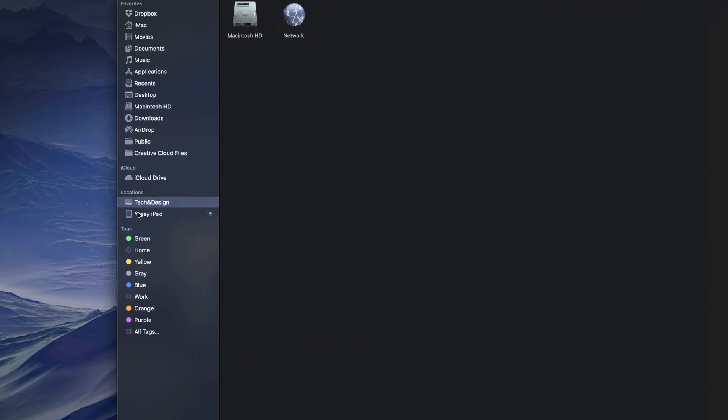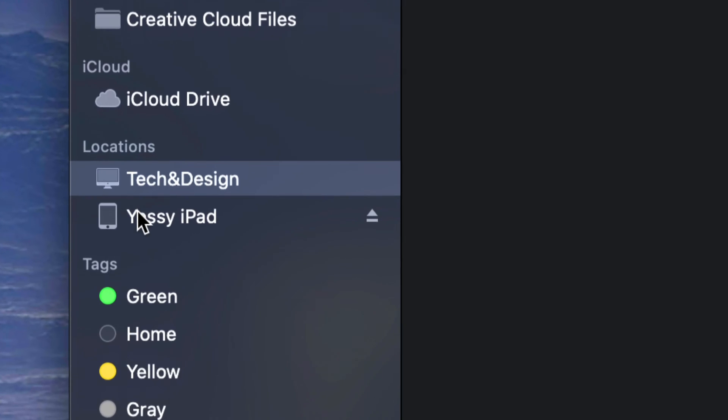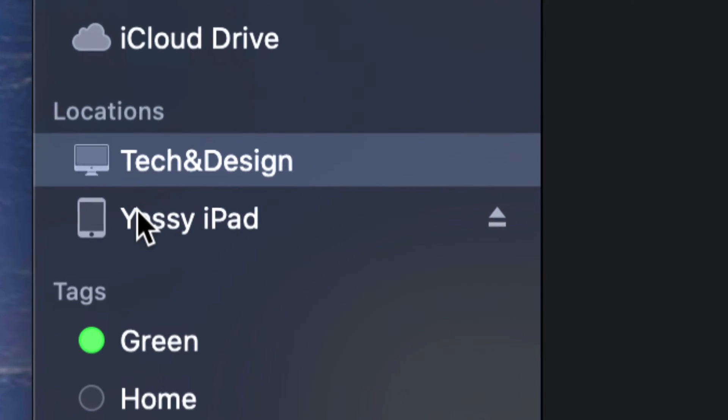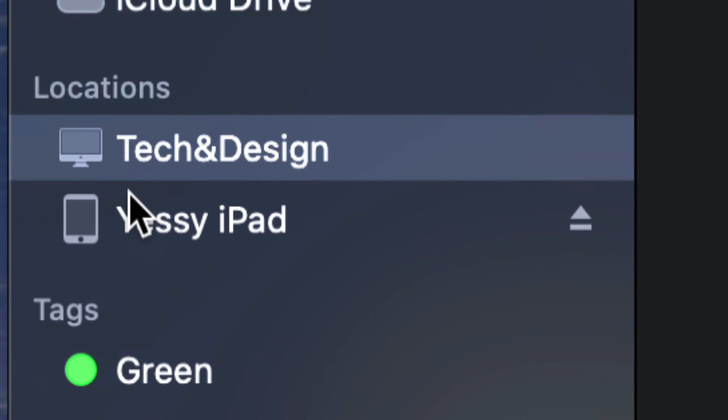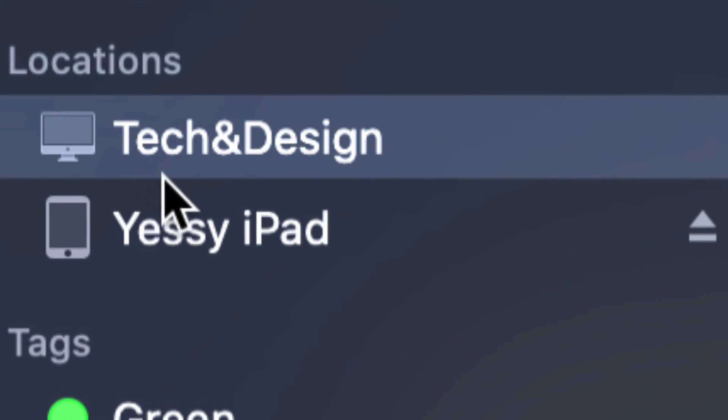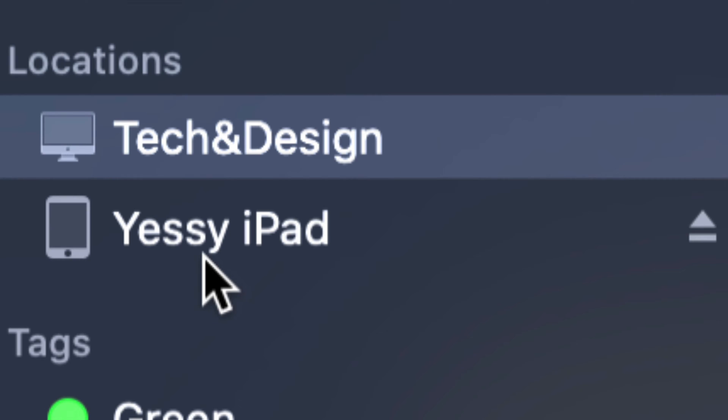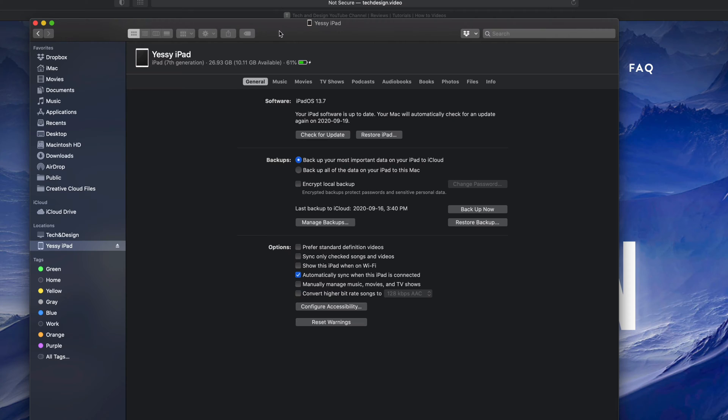Once you open up Finder, you should see a window like this. On the left hand side, we're going to see Locations, and you should be able to see your iPad right here. Obviously, you should have it hooked up to your computer right now with the cable that came with your iPad, which you usually use to charge your iPad.